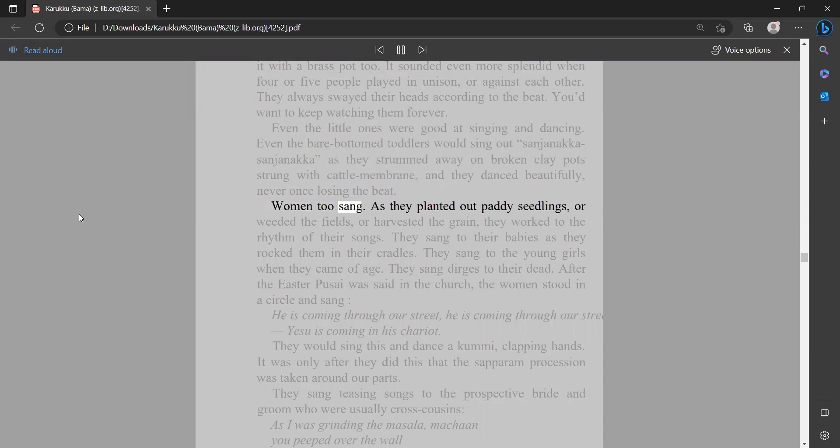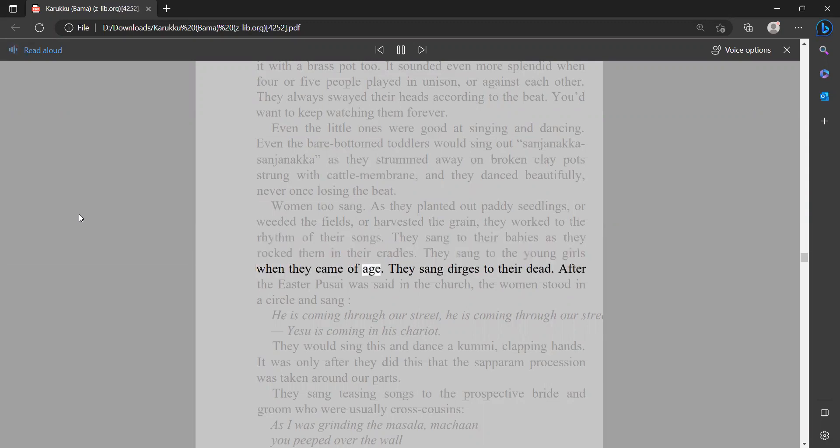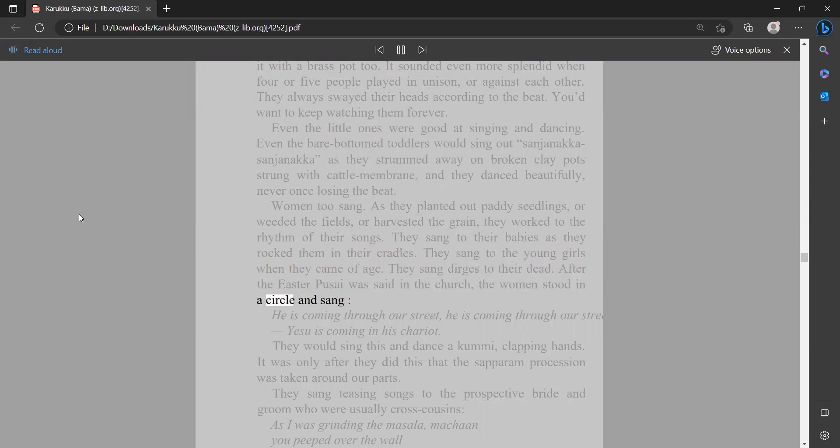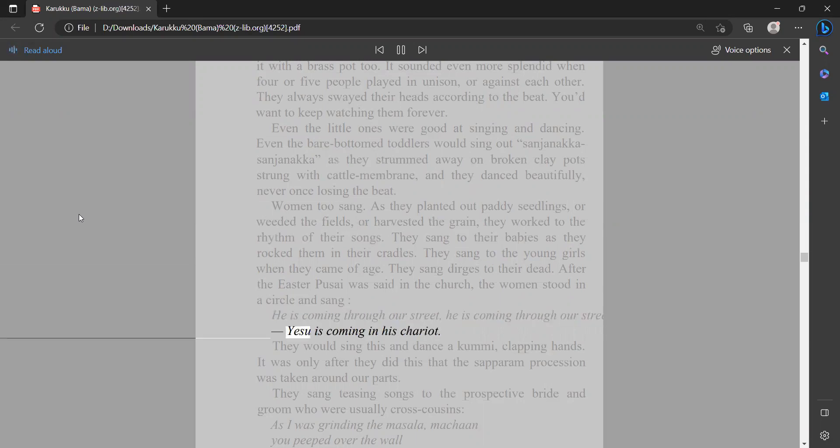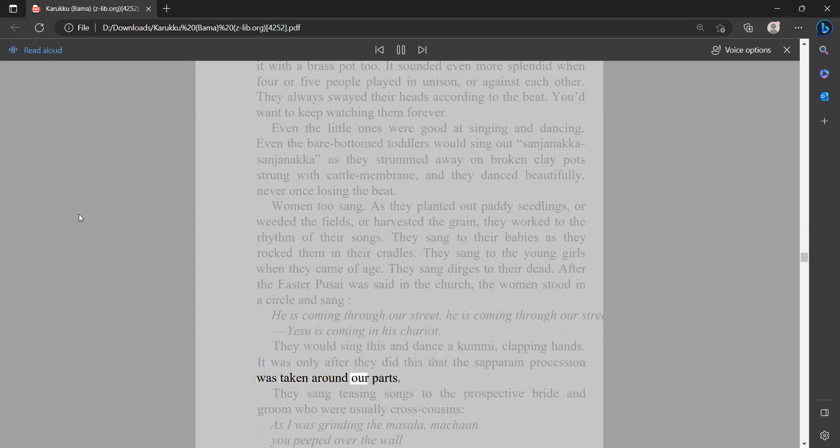Women too sang as they planted out paddy seedlings or weeded the fields or harvested the grain. They worked to the rhythm of their songs. They sang to their babies as they rocked them in their cradles. They sang to the young girls when they came of age. They sang dirges to their dead. After the Easter pasai was said in the church, the women stood in a circle and sang: 'He is coming through our street, he is coming through our street. Yesu is coming in his chariot.' They would sing this and dance a kummi, clapping hands. It was only after they did this that the saparam procession was taken around our parts.